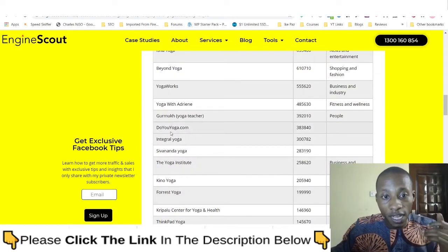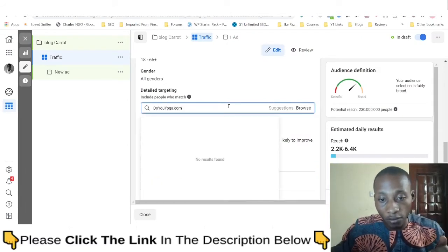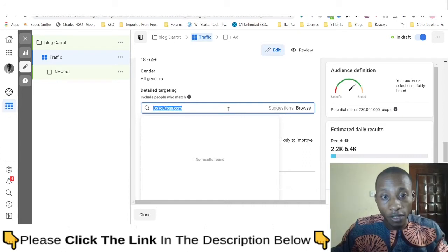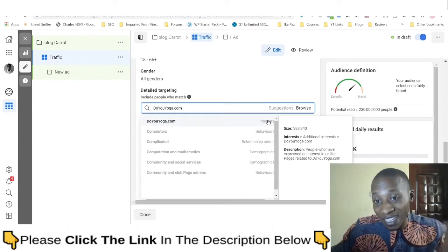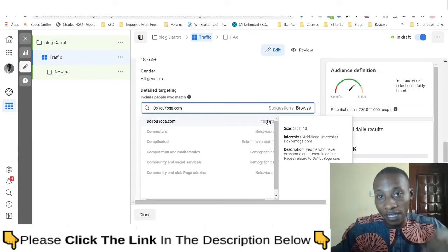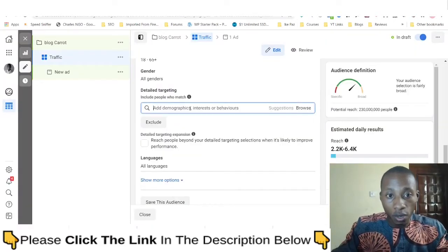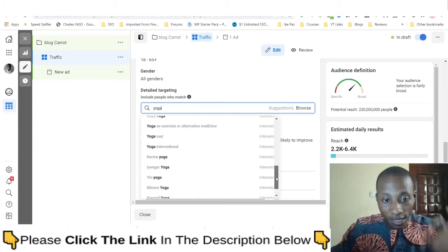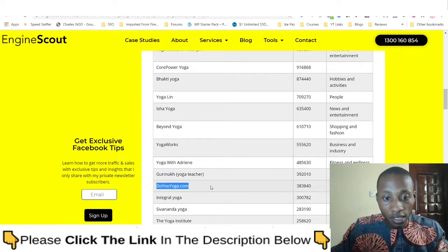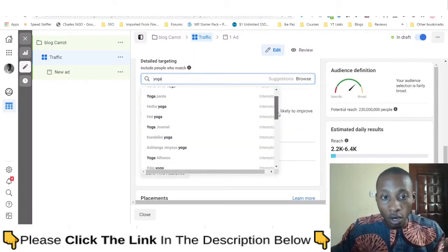Let's go with this particular one — 'do-yoga.com.' We copy it and return to Facebook to search for it and see if that interest is actually available. You can see that this interest is available on Facebook with an audience size of 380,000. Imagine targeting this interest and nobody else knows about it. If we go back to Facebook and type 'yoga,' that particular interest — do-yoga.com — is not shown in the regular search results.